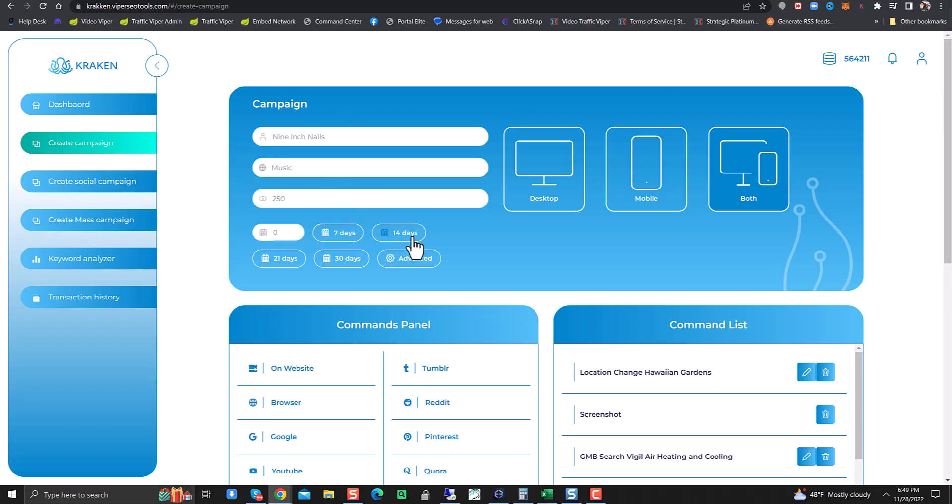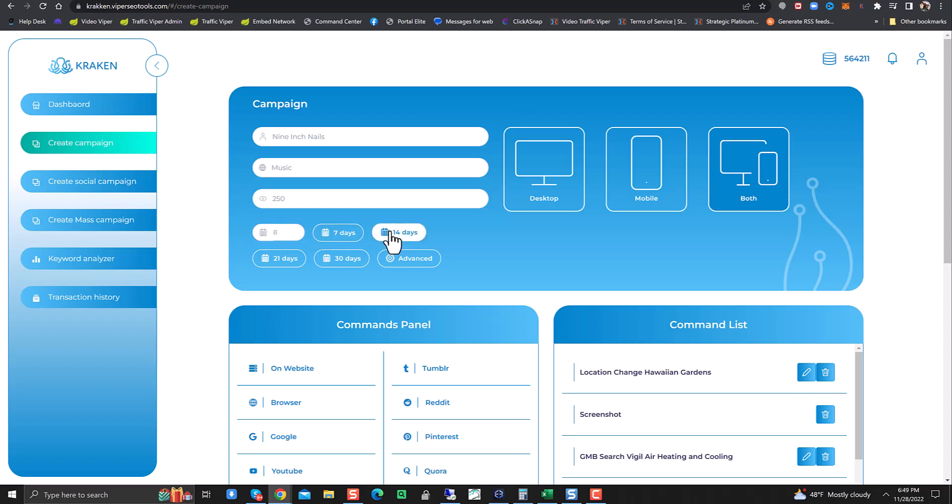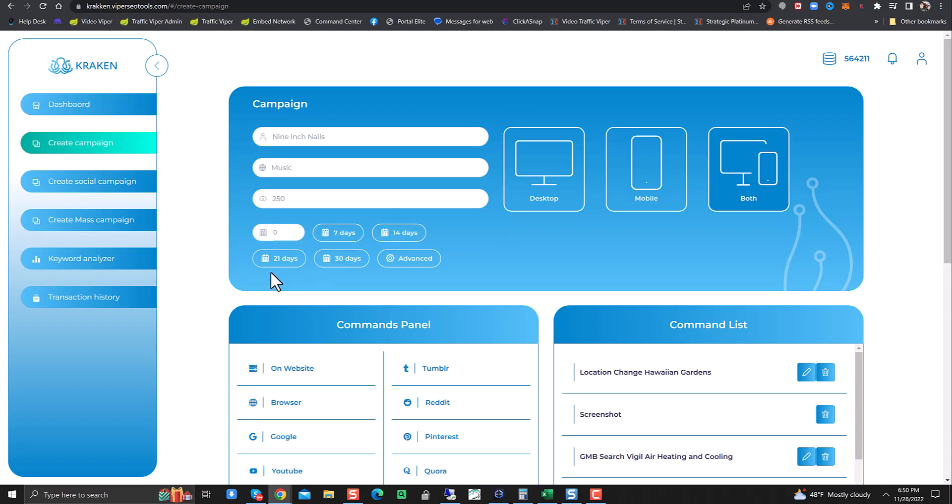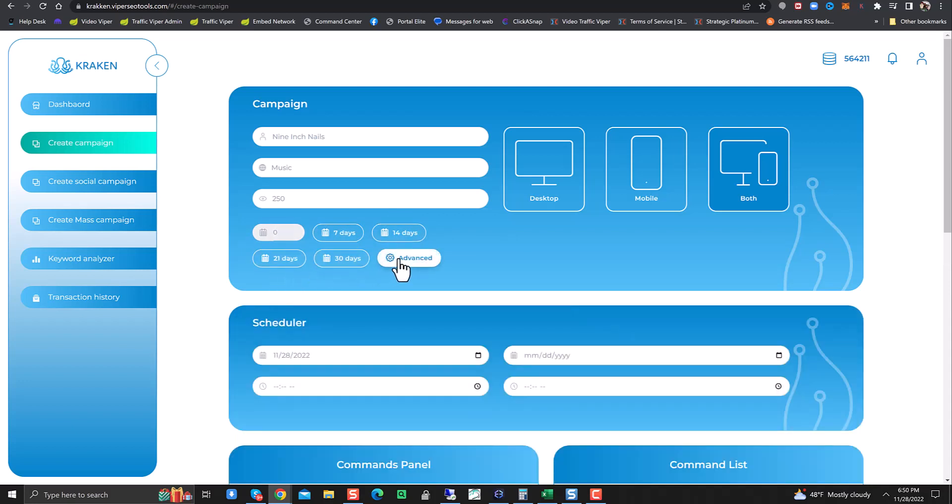So here on the campaign, you can see you can put in individual days if you want, run it for one day if you wanted. You can drop it down. We have preset days in here: seven days, 14 days, 28 days. You can click it. You have 42 days, 56 days. Seven days, 14 days, 21 days, 30 days, or advanced.